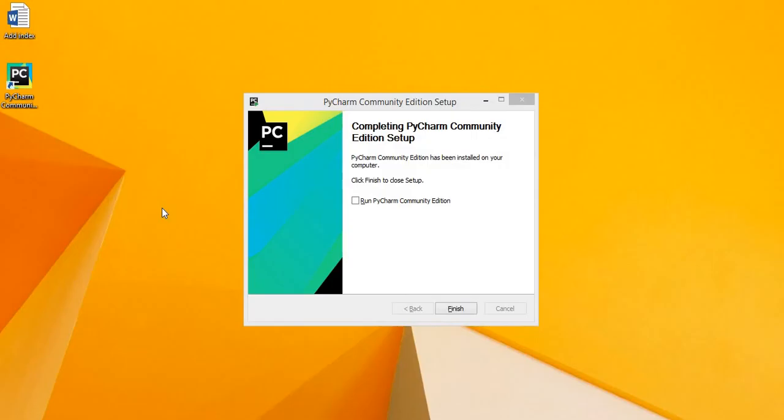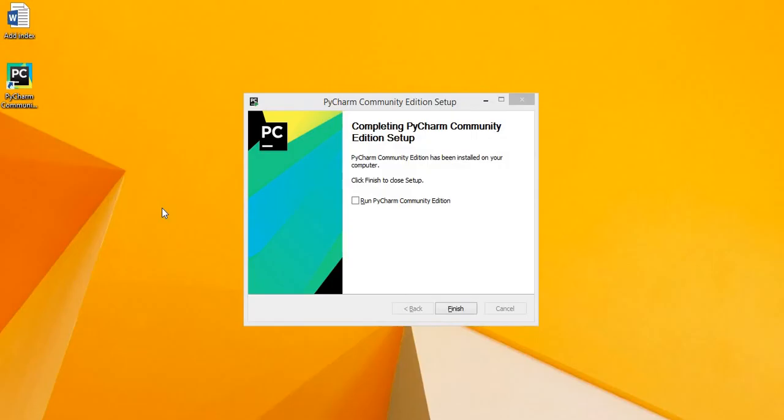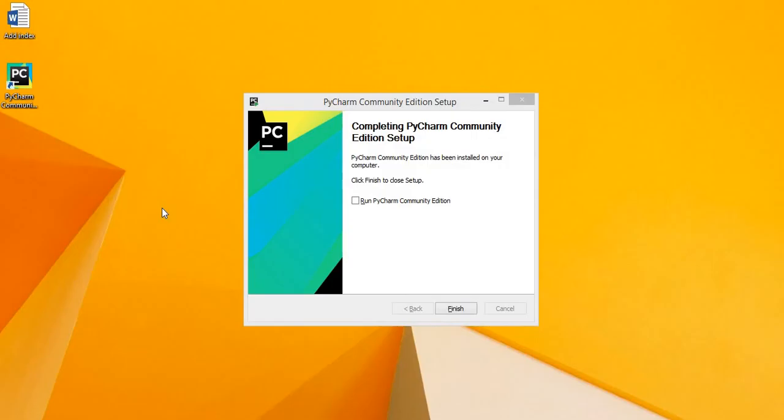Let's wait for this also to be installed. The PyCharm IDE is successfully installed and a shortcut is also created. Check this Run PyCharm Community Edition and click on the Finish. So the PyCharm IDE will be running.